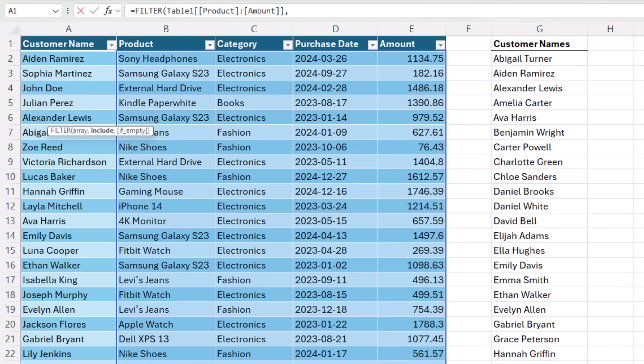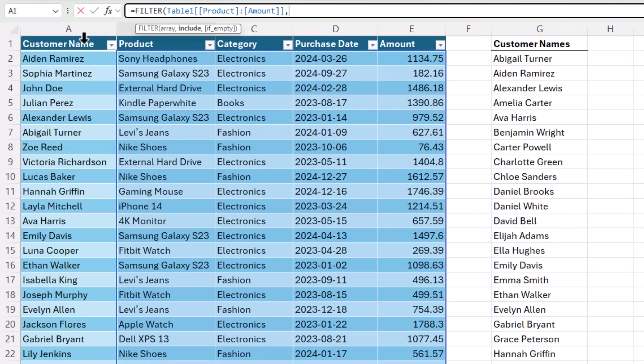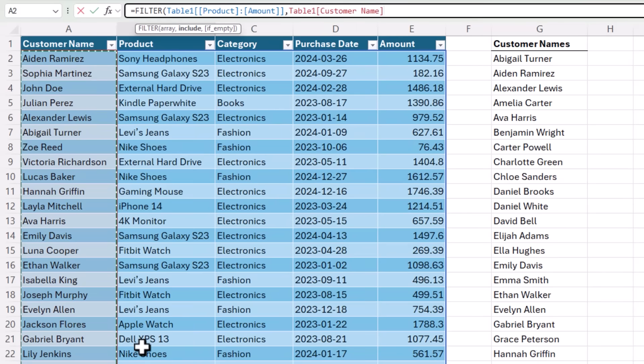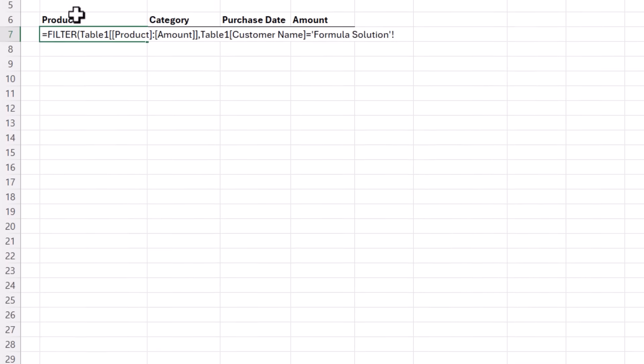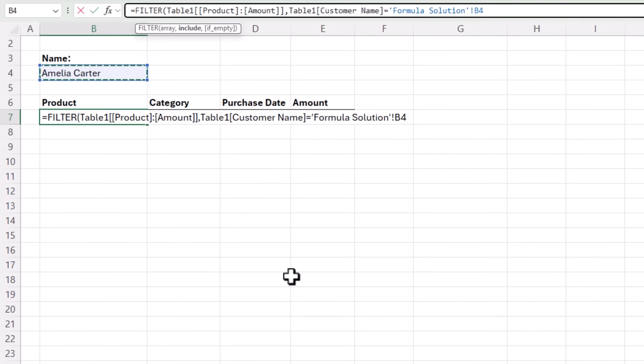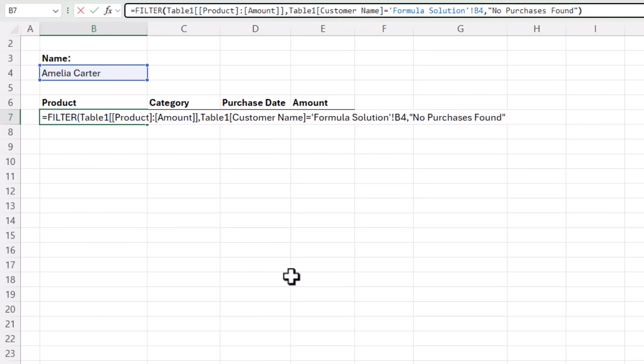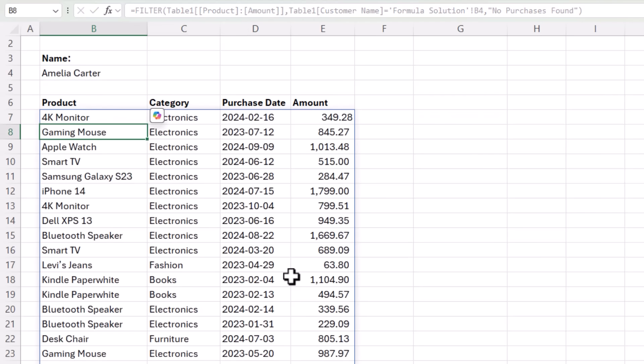The next argument for filter is what I want to include. And that's going to be where the customer name equals the name selected from the drop down list. And the last argument is the value to return if there are no matching results. You can leave a blank or return a message like no purchases found. Close parentheses on filter, press enter, and there's my results.